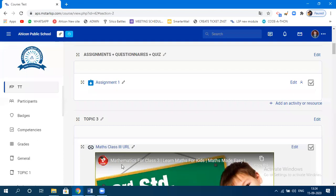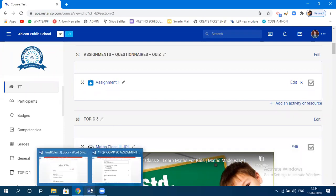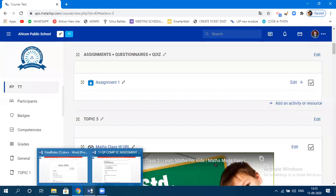Moving on to questionary. Questionary is similar to polling in Zoom — you don't grade the student, but you ask a question, students submit answers, and then in class you reveal how many students answered correctly. It shows the percentage of students who attempted each option correctly.